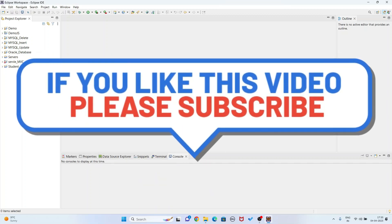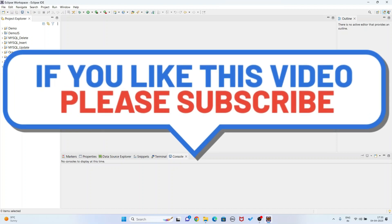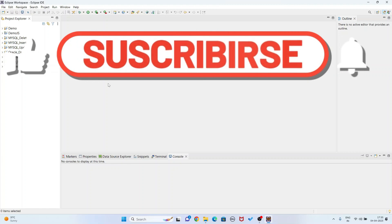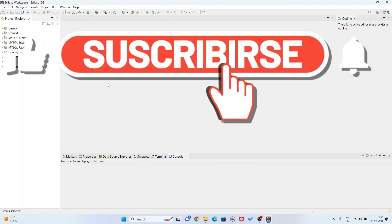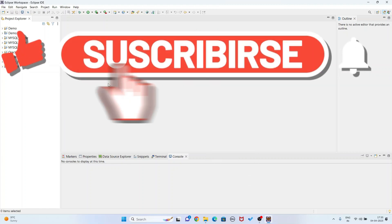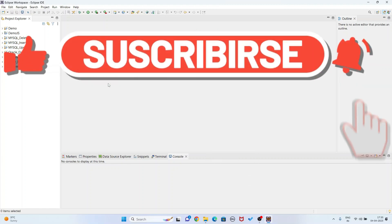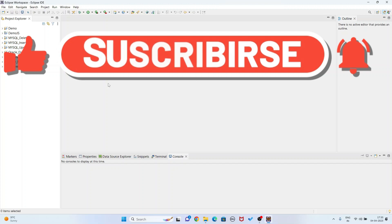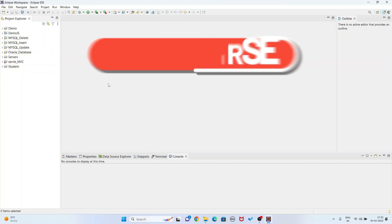I request you to please subscribe my channel and share this video with your friends. Please press the bell icon for next notification. Thanks for watching my video - thanks a lot, bye.